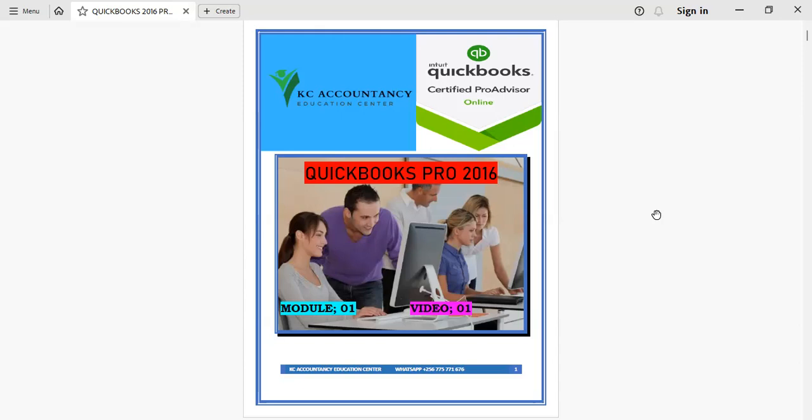I have been a QuickBooks instructor for about three years. I teach most of the accounting software like QuickBooks itself. We have also Tally, but QuickBooks is one of my favorites.